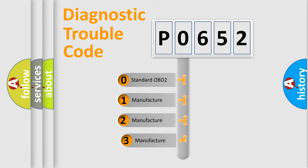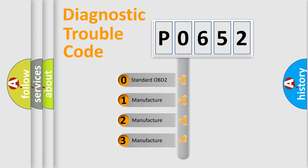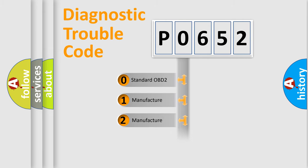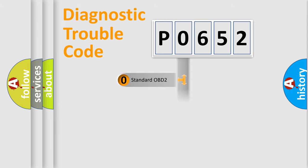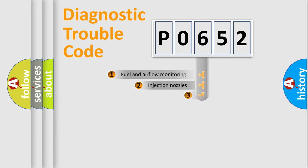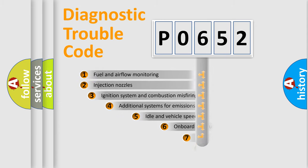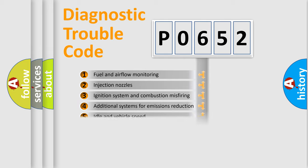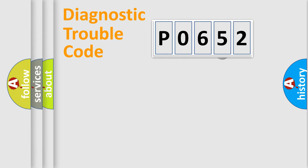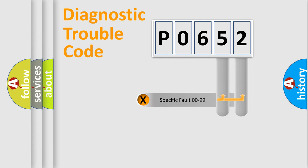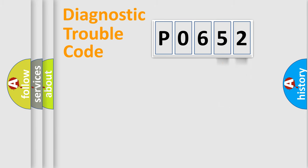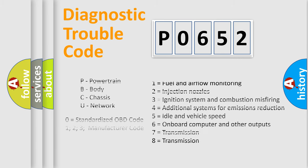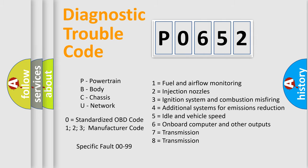If the second character is expressed as zero, it is a standardized error. In the case of numbers 1, 2, or 3, it is a manufacturer-specific expression of the car-specific error. The third character specifies a subset of errors. The distribution shown is valid only for the standardized DTC code. Only the last two characters define the specific fault of the group. Let's not forget that such a division is valid only if the second character code is expressed by the number zero.